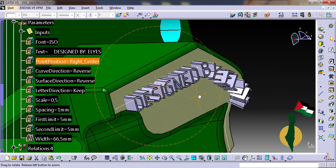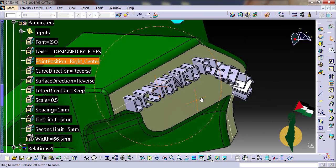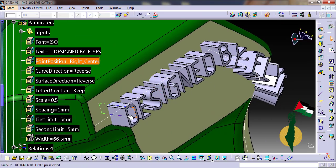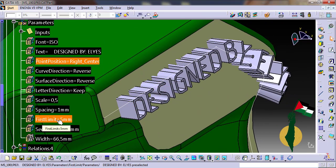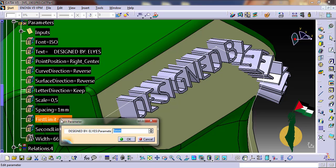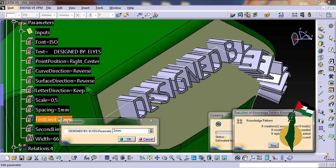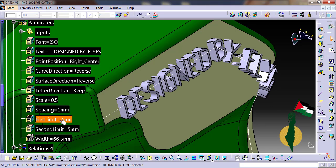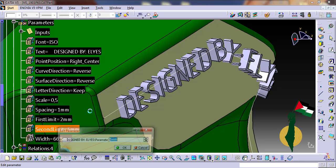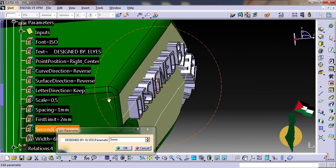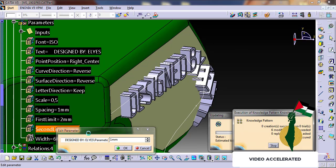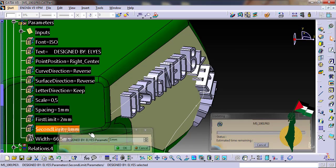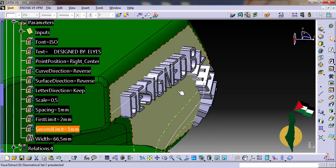I can also reduce the height of these letters with the first and second limit parameters. Let's put two here, for example, and one for the opposite direction.